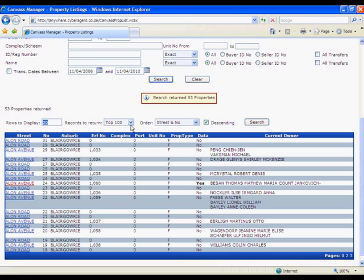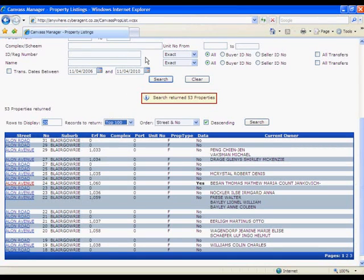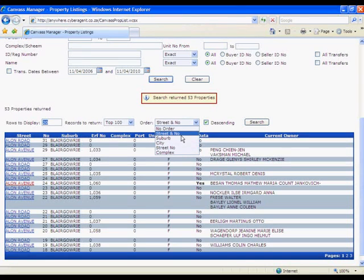Records to return: should you take everything in a particular city, for instance, there are going to be thousands upon thousands. To speed things up, you can tell it to just return the first 20, 50, 100, 200, or 500. Anything further than that will just take too long to display, so you should further filter down. Then you have your order — you can order by street name, suburb, city, street number, or complex. Choose the particular item you want. Descending unticked means ascending order, from A to Z, as opposed to descending Z to A. If you need to change any of this, you execute the search from there.